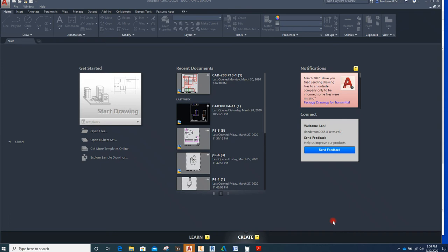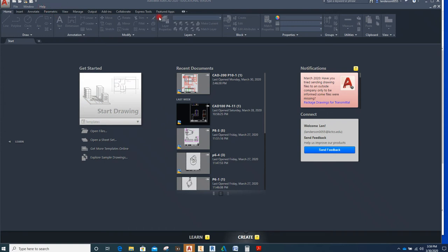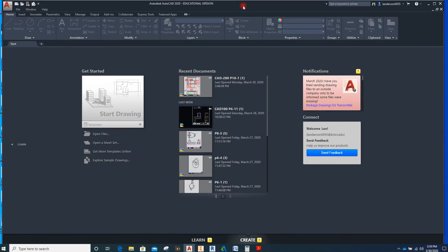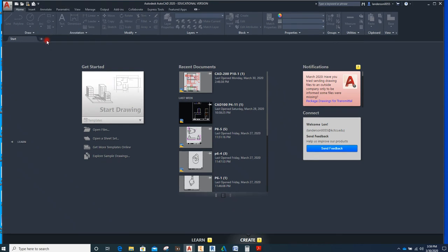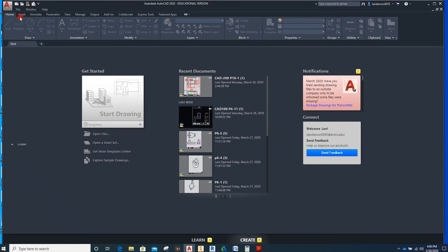So this is what everybody sees when you first open up your AutoCAD. Sorry about my cell phone going off. What you're going to do is you're going to click up here. There we go, click up here.